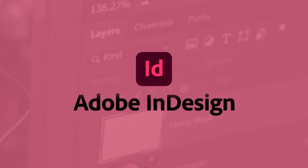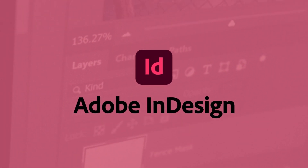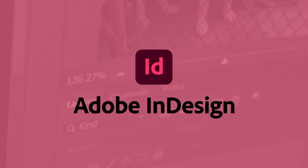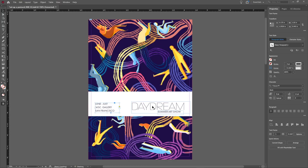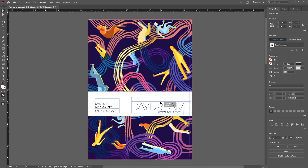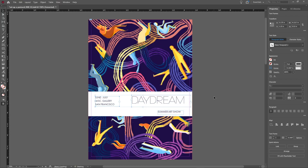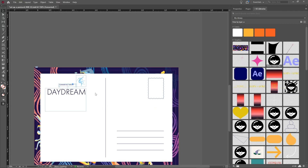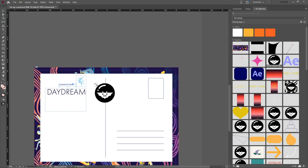InDesign is the app to go to for layout and page design, for print and digital media. InDesign has all the tools you need to create and publish books, digital magazines, ebooks, posters, interactive PDFs, and more.